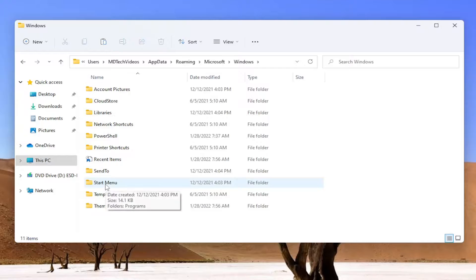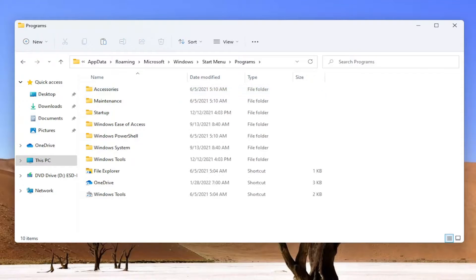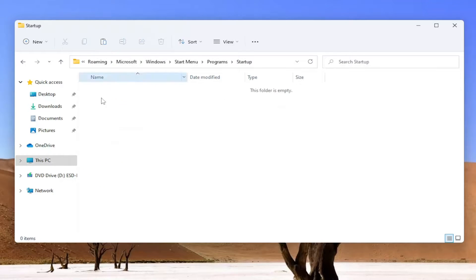Locate Start Menu and double click on it. Then there should be a Programs folder in here - go into that as well. Now open up the Startup folder and double click on that.